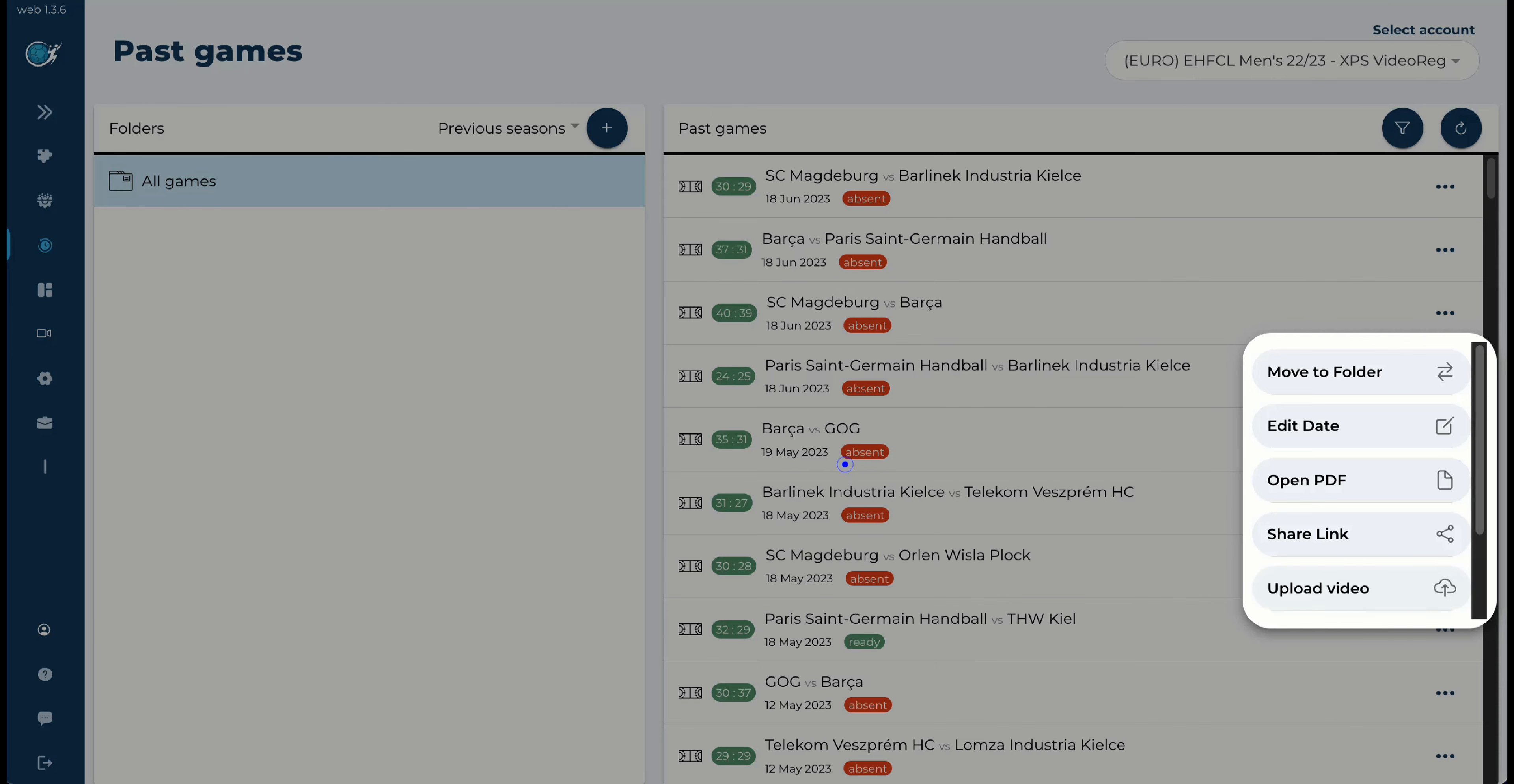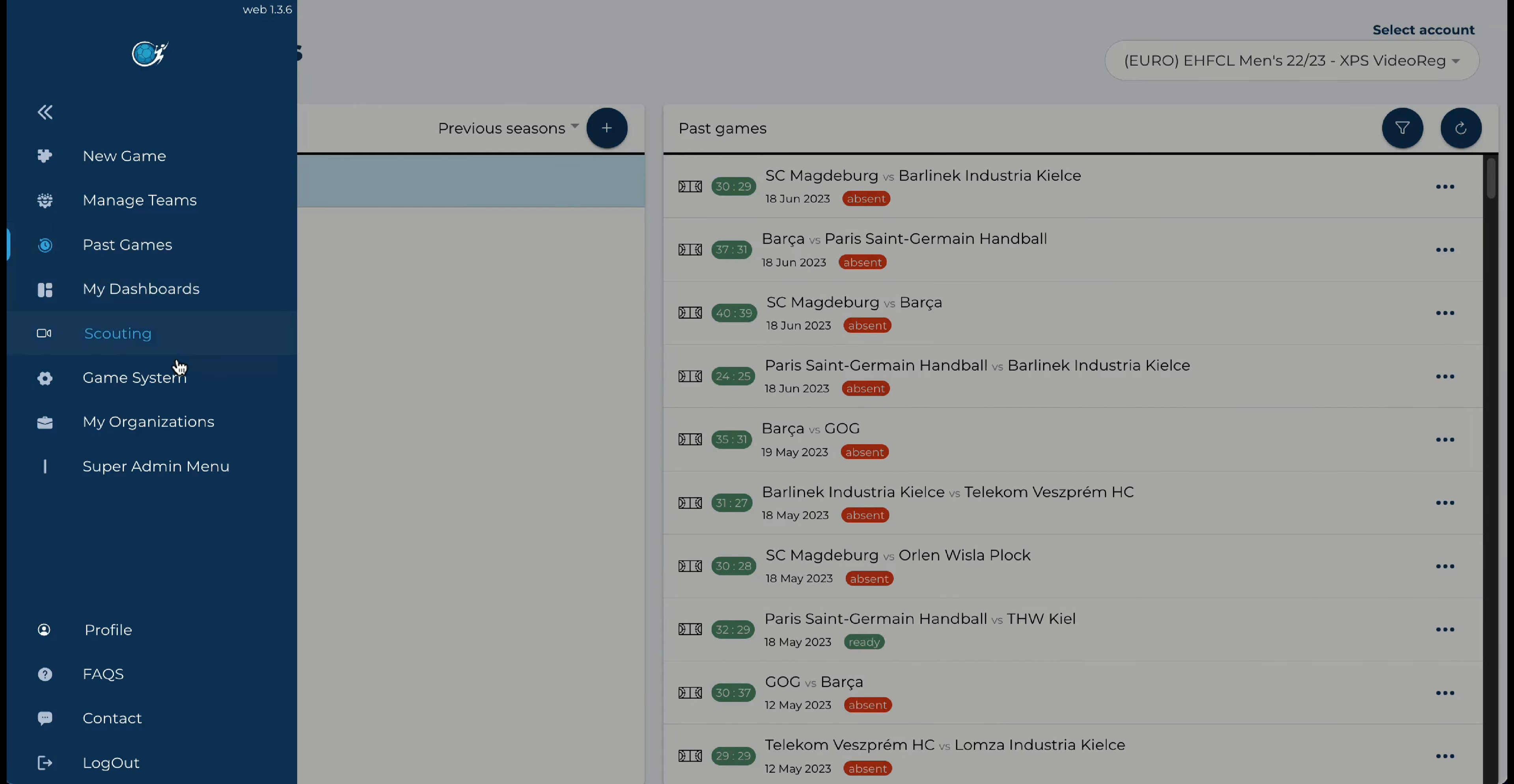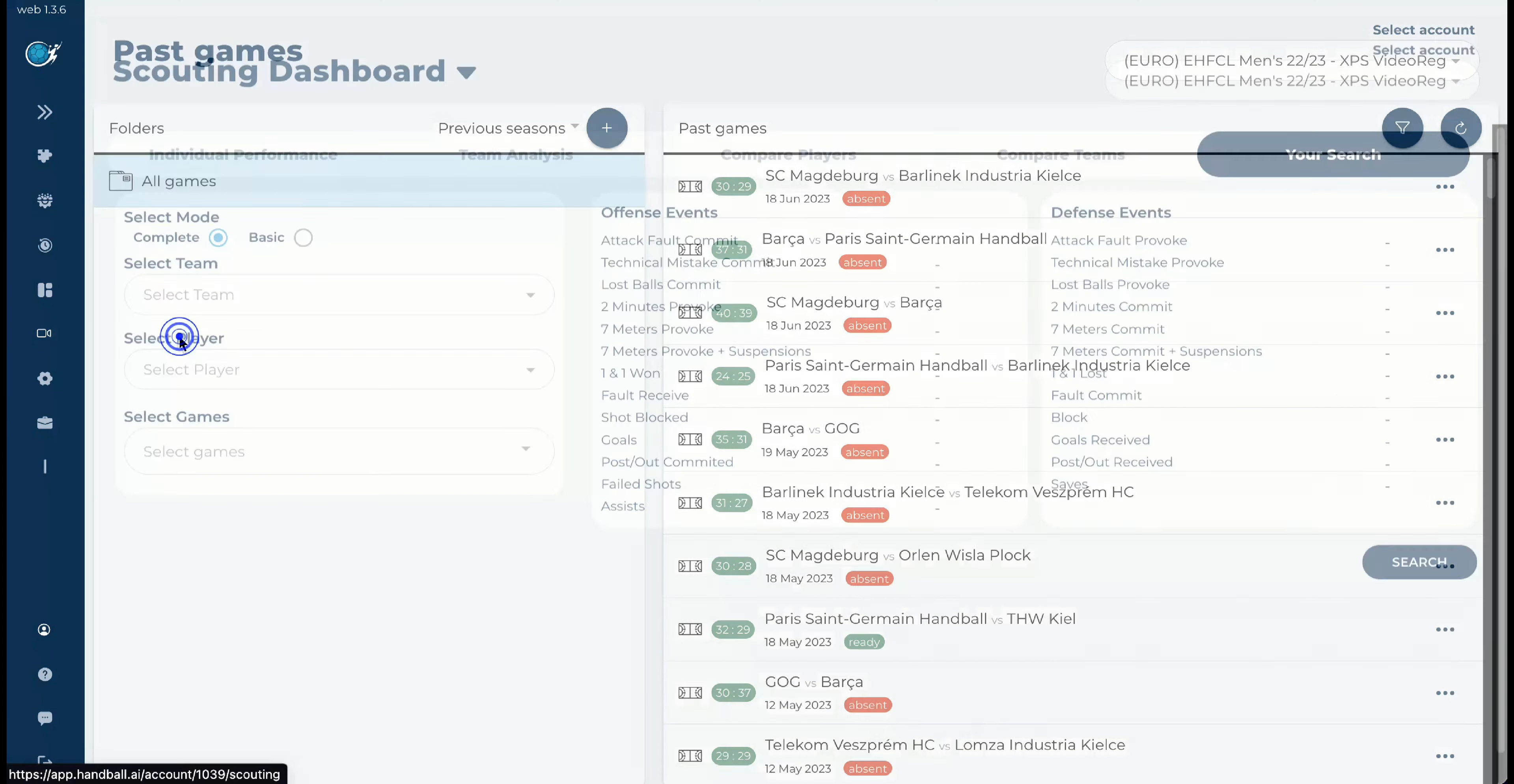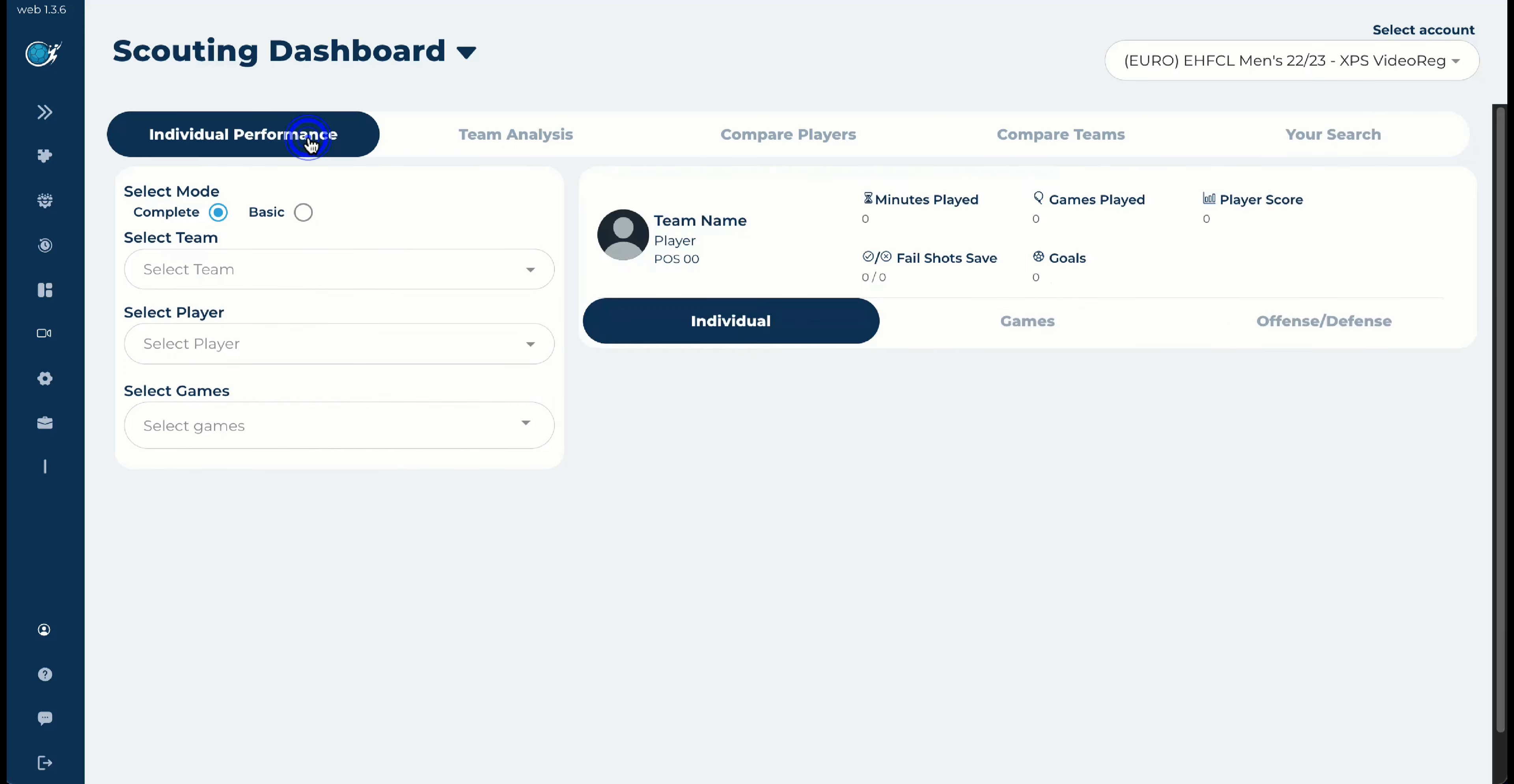In this case, this is absent, that means that you don't have video, but when you have it ready, you will see that you have the video uploaded. For the purpose of today, we will focus just on Paris Saint-Germain in the last 13 games without the final four. So let's go to the scouting, let's go to the individual performance.